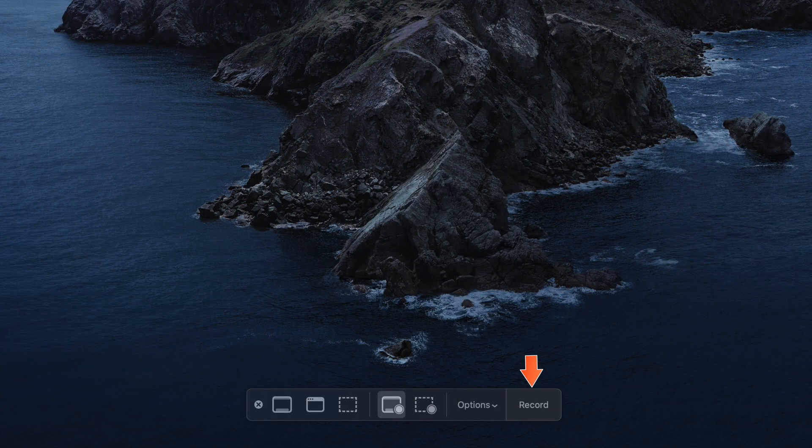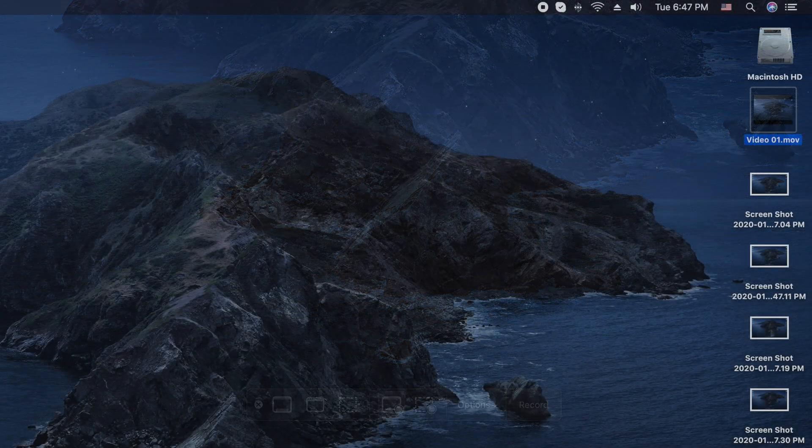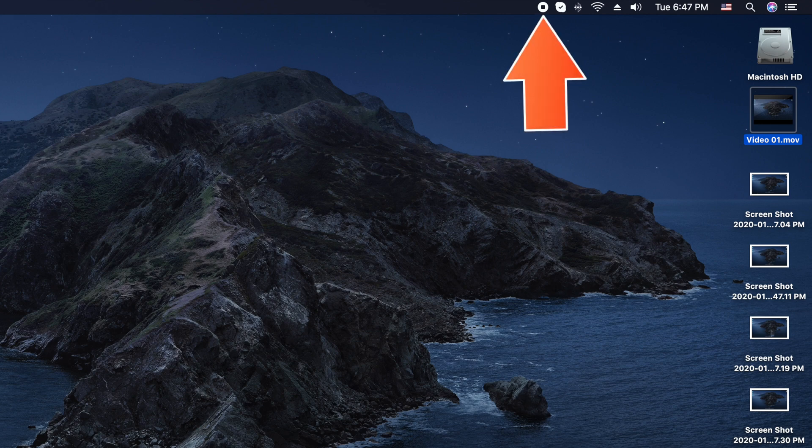Once you have everything selected, go ahead and click on that Record button. You'll know you're recording when you see the little circle with a square in it, like a stop button. And when you're all finished, just click on that button and it'll stop the recording.